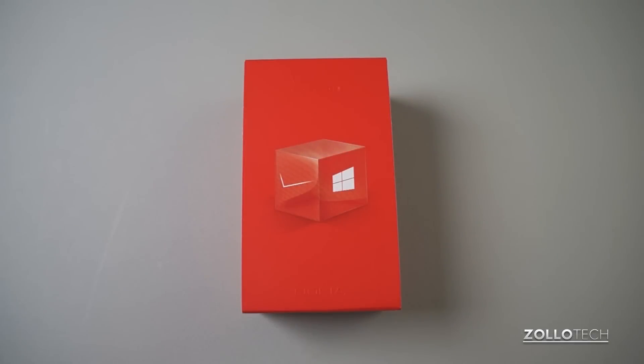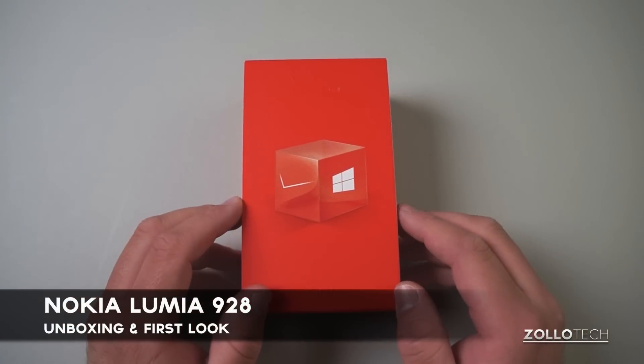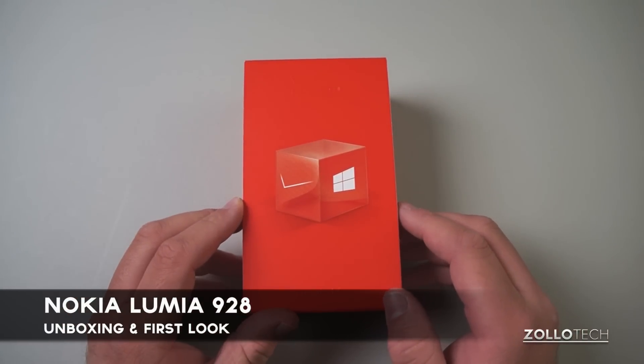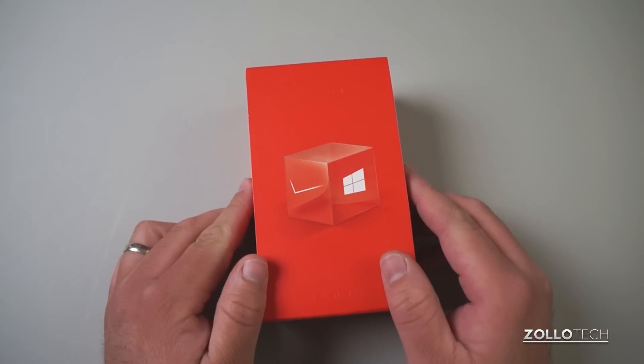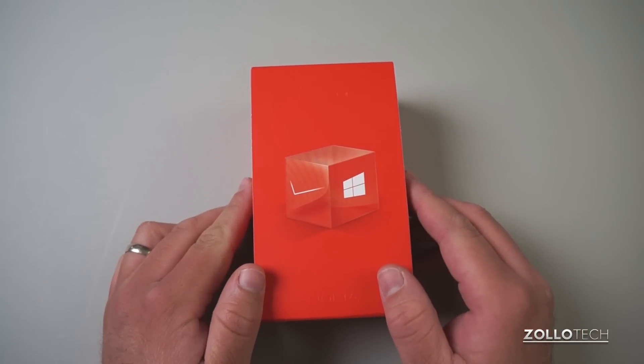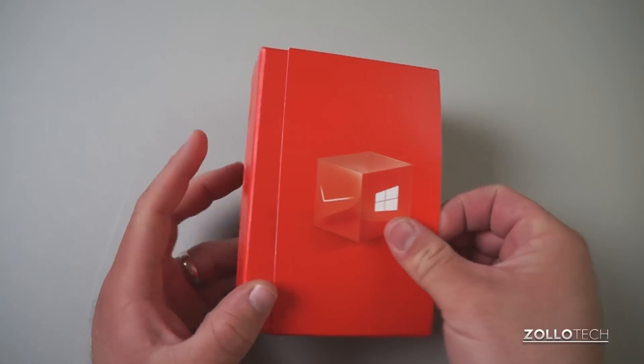Hi everyone, this is Aaron for ZolloTech and we're going to unbox and take a first look at the Lumia 928 from Nokia. This is on Verizon and it comes in at $99 with a two-year contract.